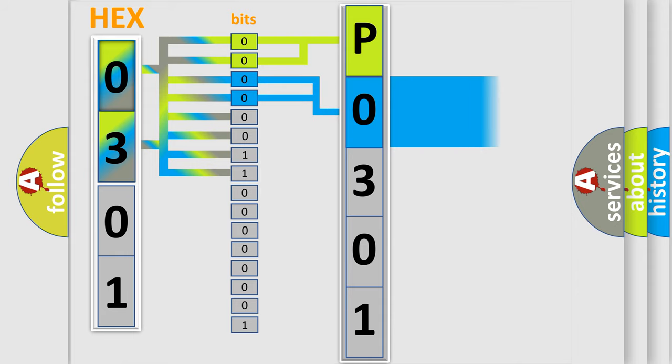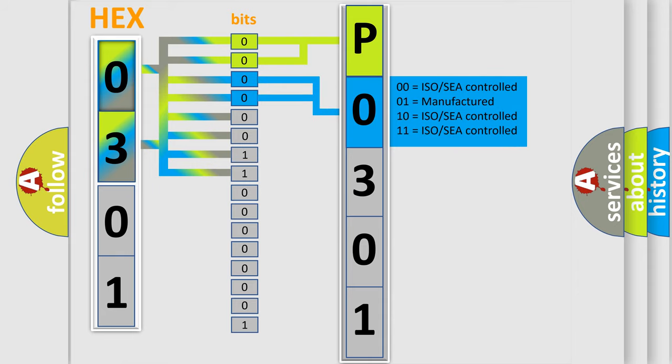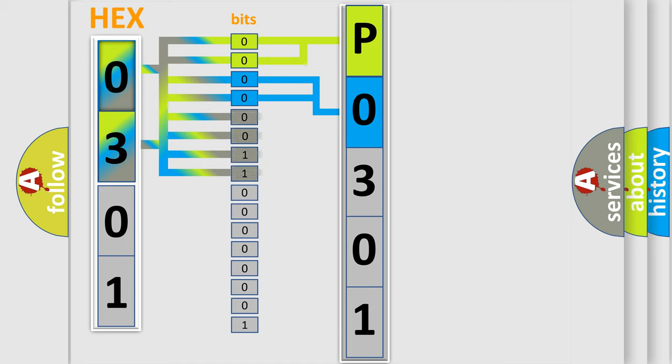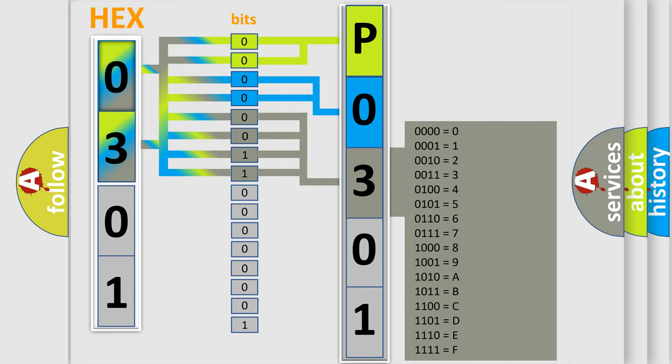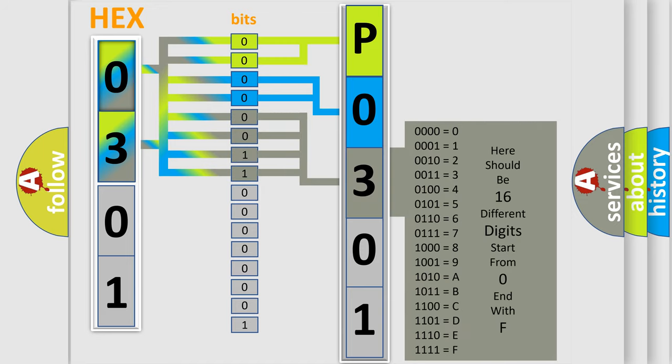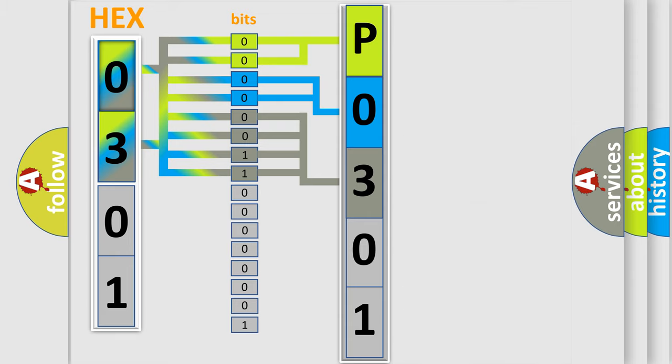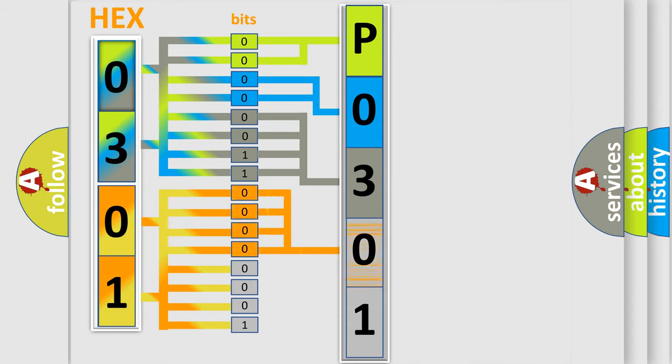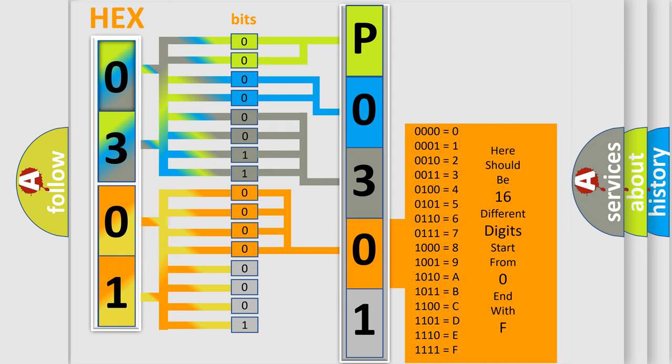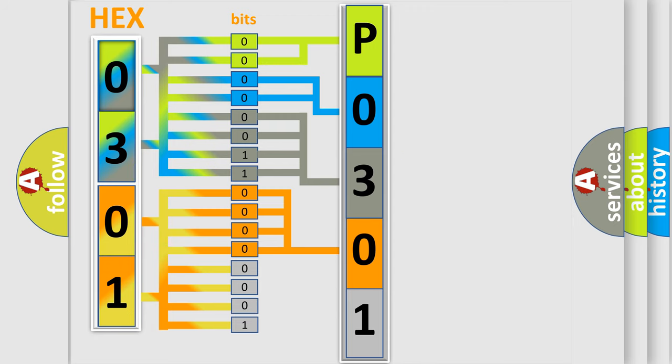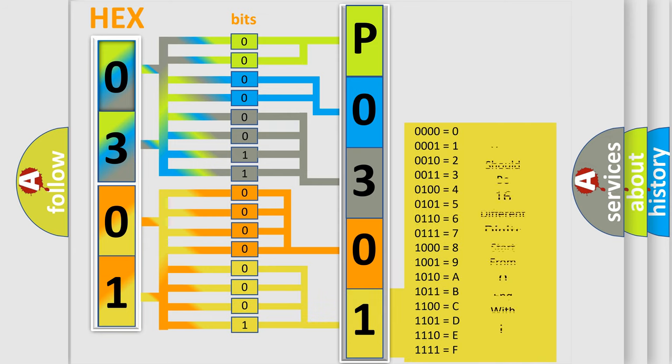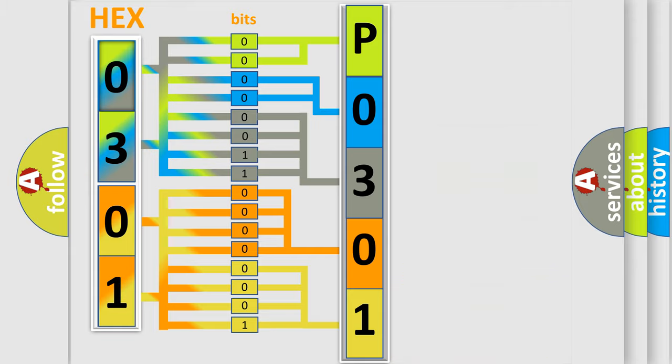The last bits of the first byte define the third character of the code. The second byte is composed of eight bits. The first four bits determine the fourth character, and the last four bits define the fifth character. A single byte conceals 256 possible combinations.